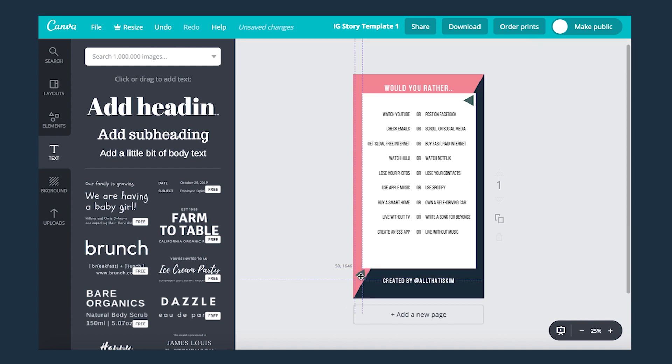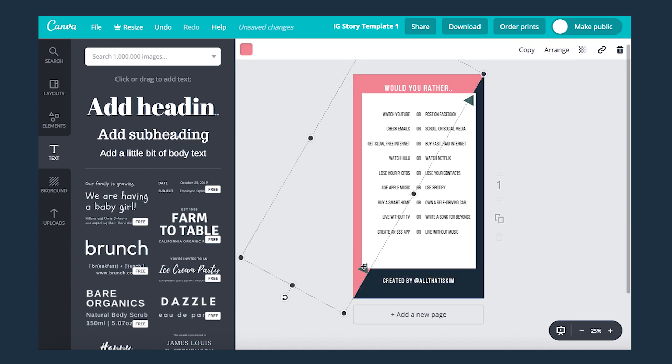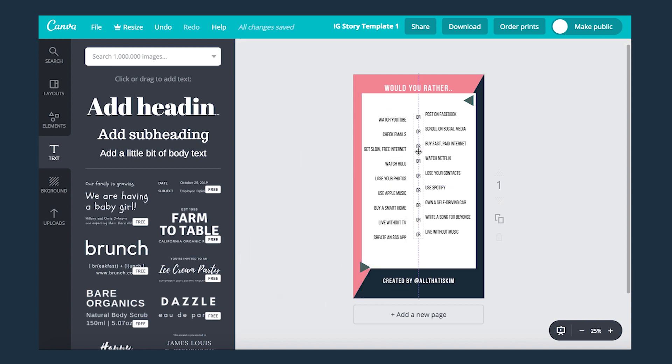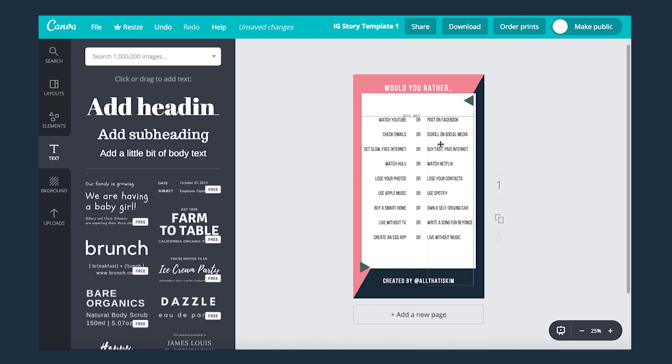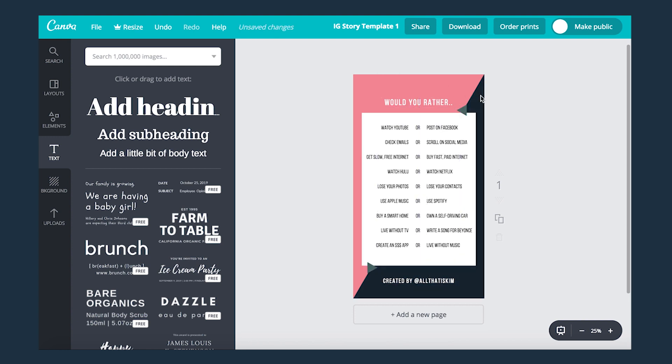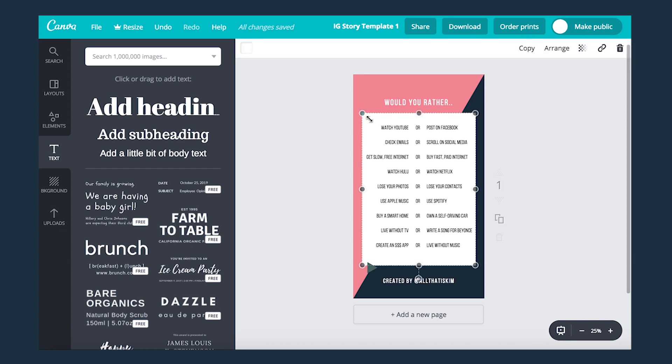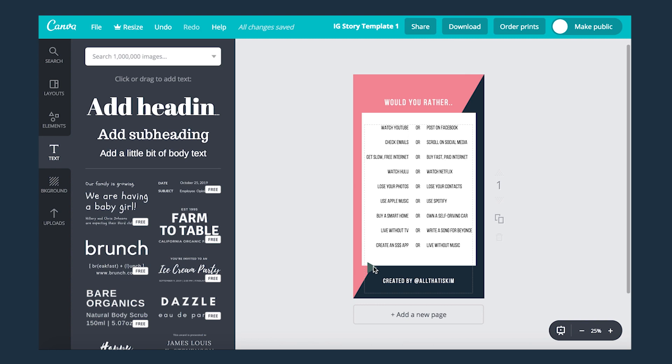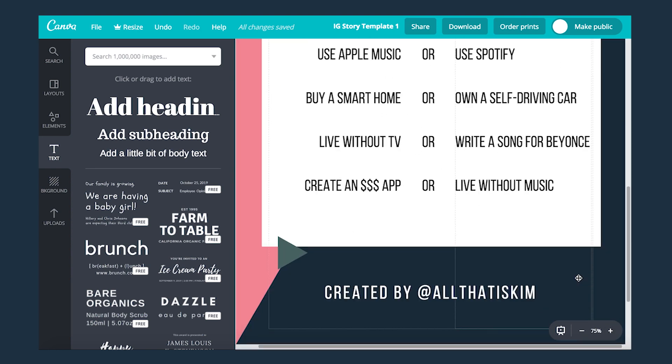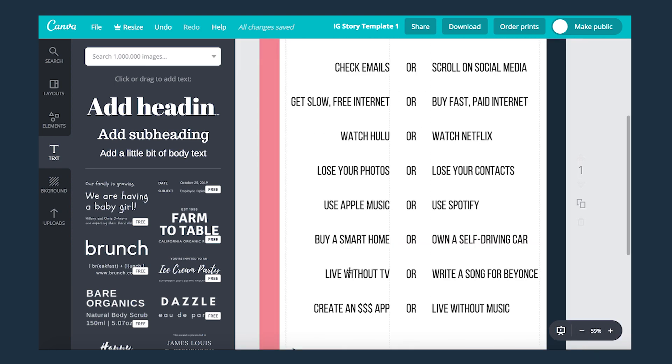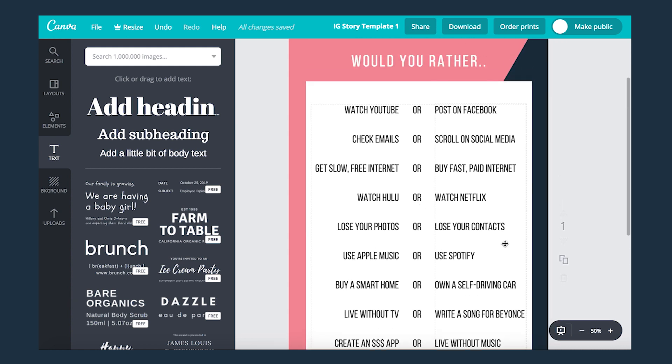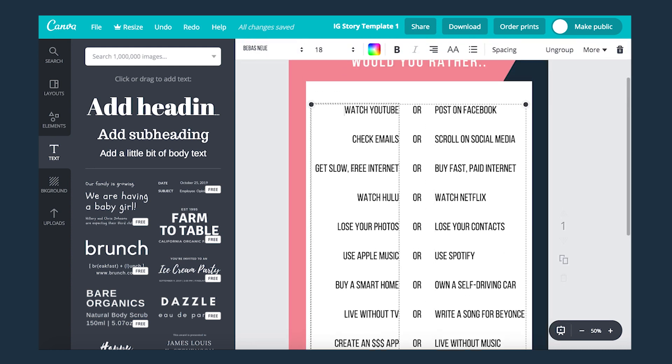There's no one set way to make an Instagram story template. If you have the content there, it's engaging, creative, funny, all that good stuff, you should be good to go. Making my final touches, making sure everything is aligned properly.